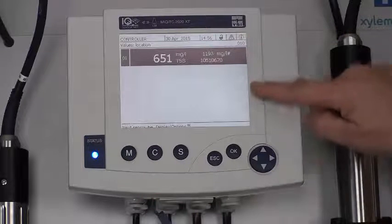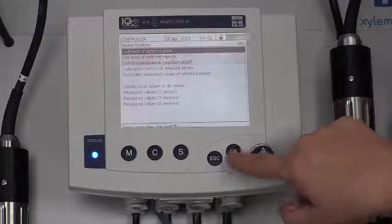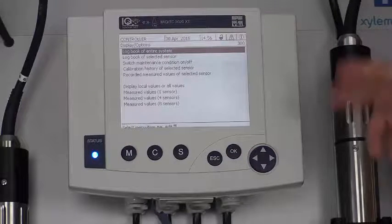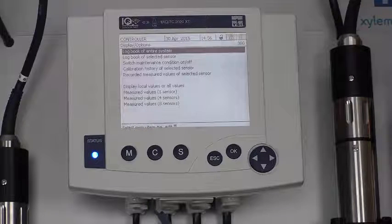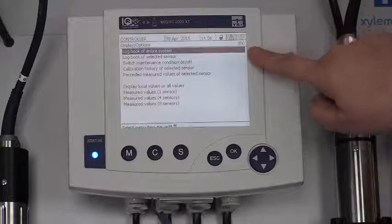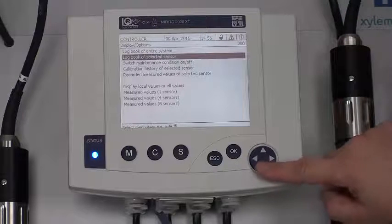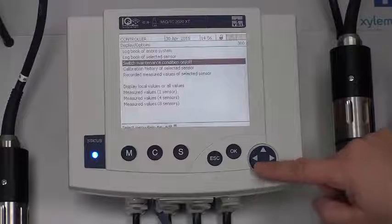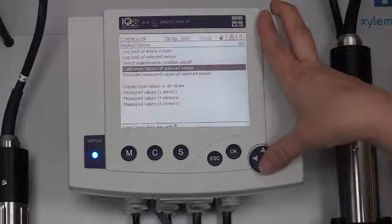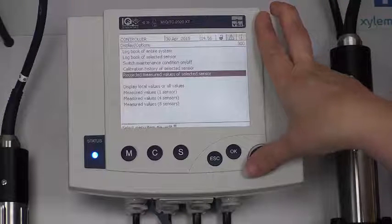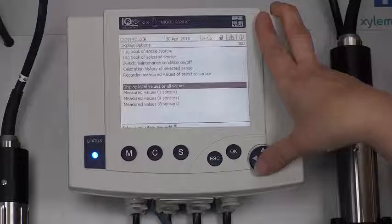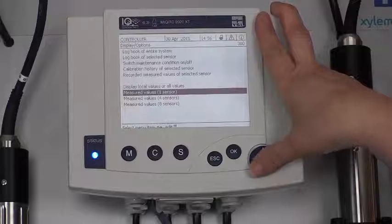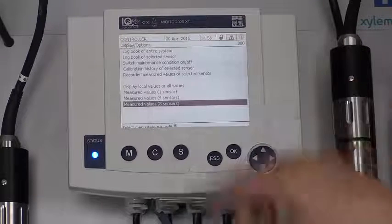From the main menu, the OK button also has an additional screen set of options you can get to. In this case, we can take a look at the log book of the entire system, the log book of a selected sensor, switch maintenance condition on and off, look at the calibration history of a selected sensor, recorded measured values of a selected sensor, and display all values or local values. You can choose to look at one sensor, four sensors, or eight sensors on the main display.